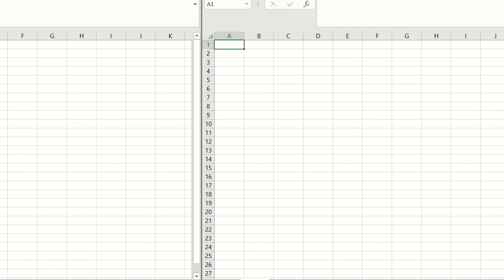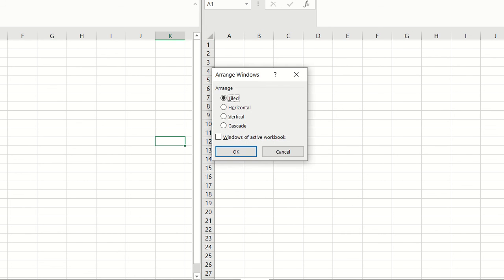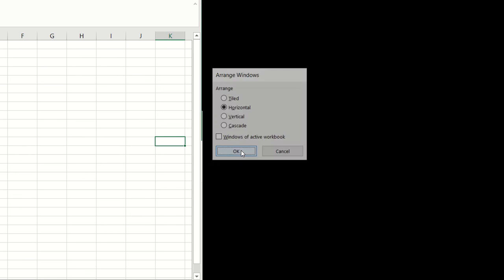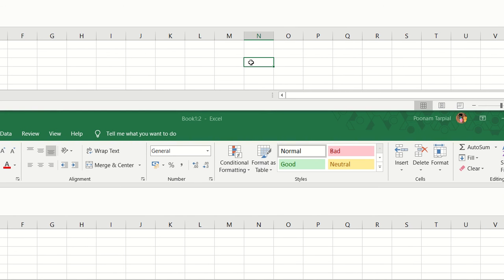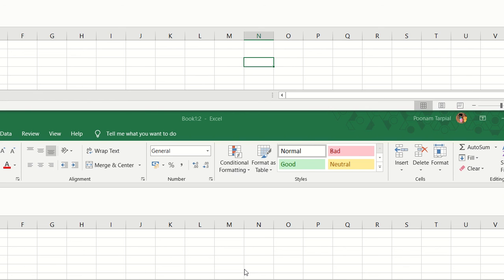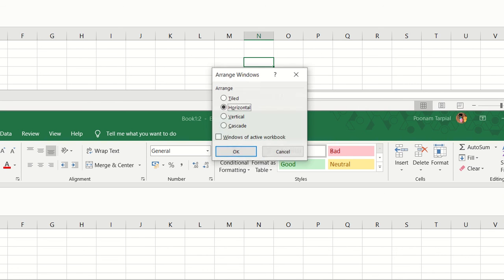Now let's go about the second option which is Horizontal. If I click on the Horizontal option and click OK, you can see that the two windows are opened up simultaneously in a horizontal format. So in case if you want to access the two screens in a horizontal format, you can go ahead with this option. This option of tiled and horizontal can also be used with one Excel sheet and a browser as well.